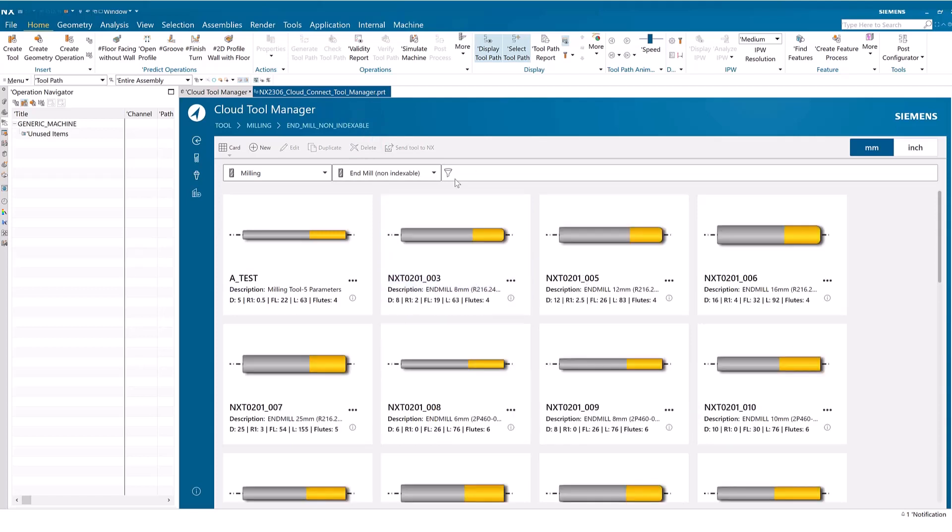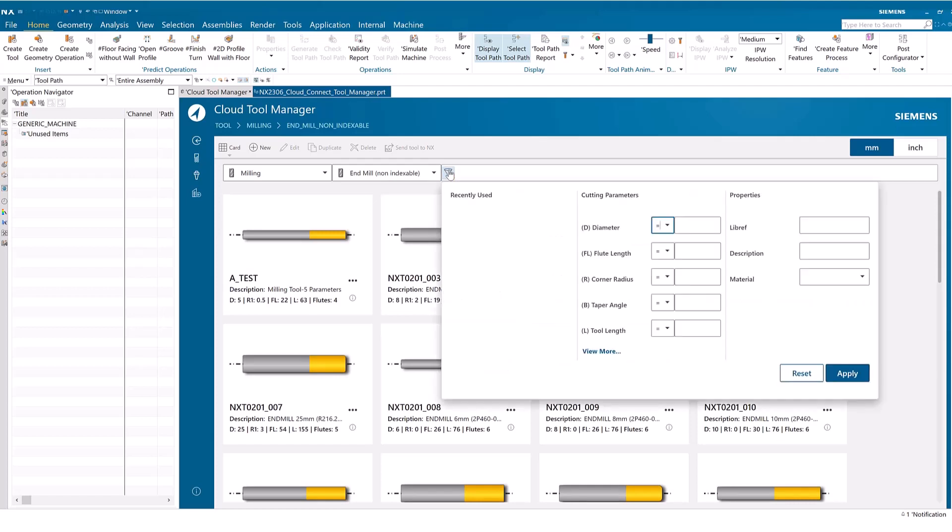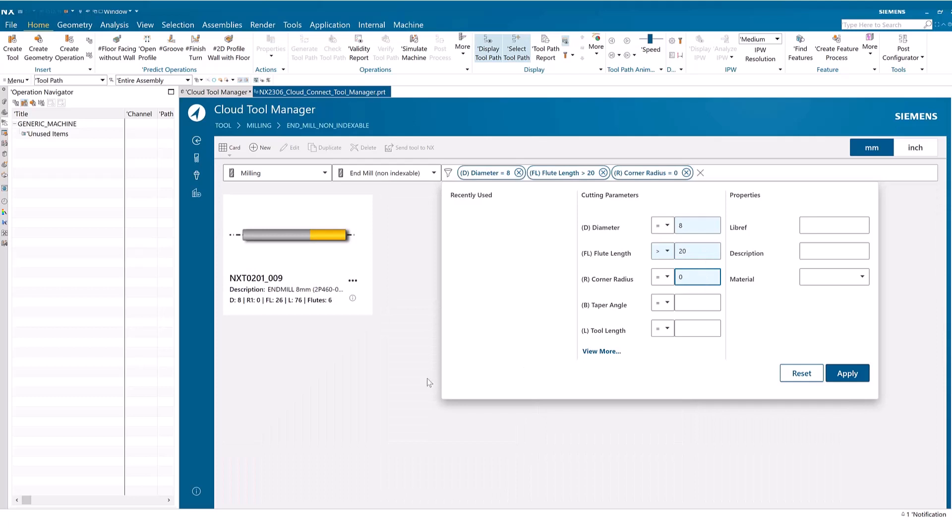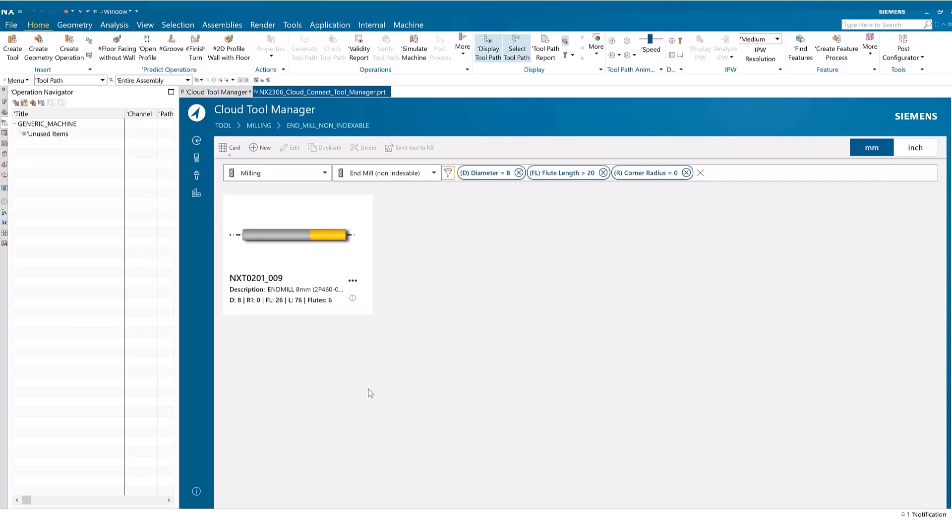The search function allows you to easily find tools using the full condition mode by filling in cutting parameter fields. The search conditions appear on the ribbon above the tool cards that match the specified conditions.